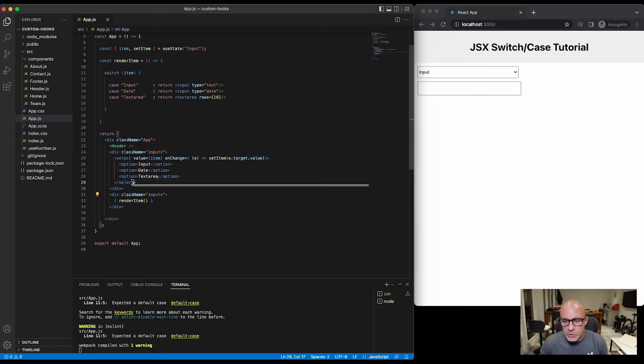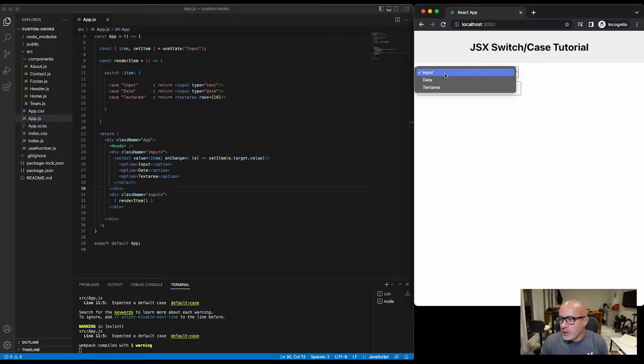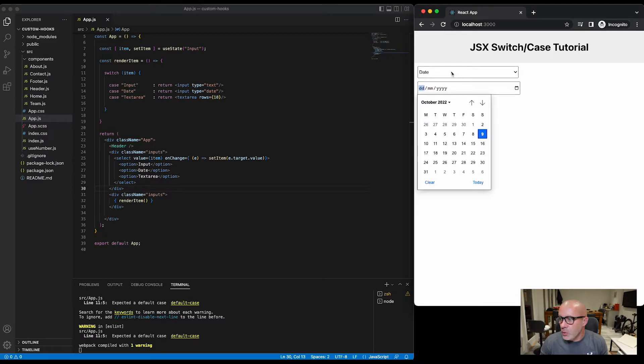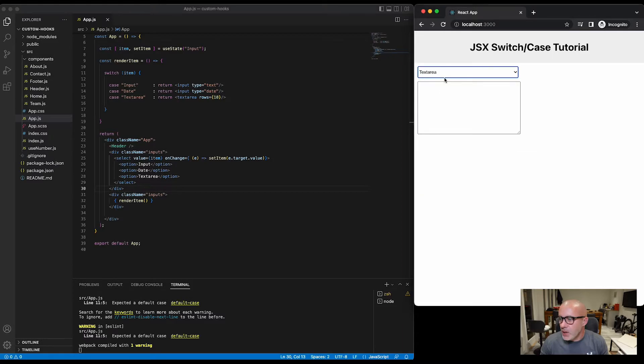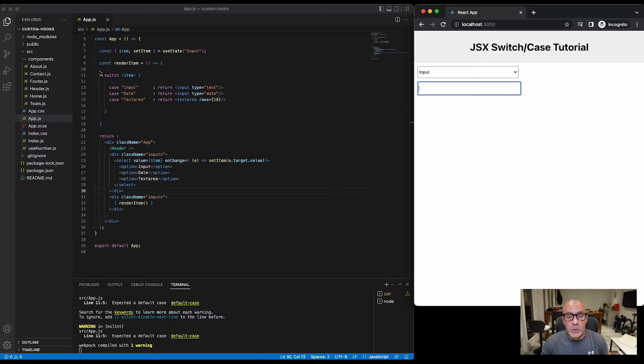We've got a dropdown field which will allow us to change between input, date, and text area. So quite simply, we can say date and we get a date field, or we can say text area and we get a text area, or we can say input and we get an input field. I certainly always used to use this option until I found out about inline JSX.